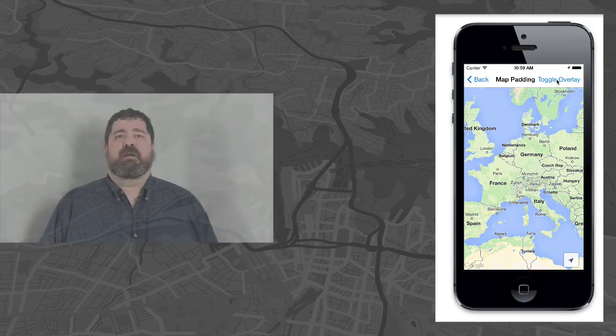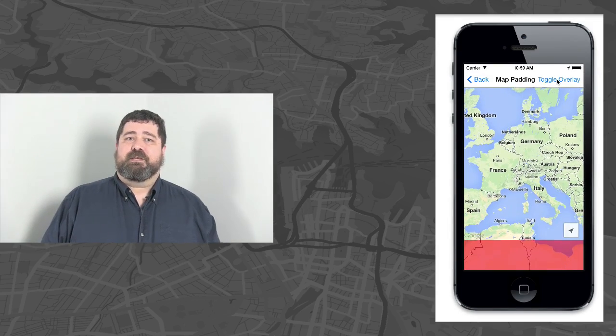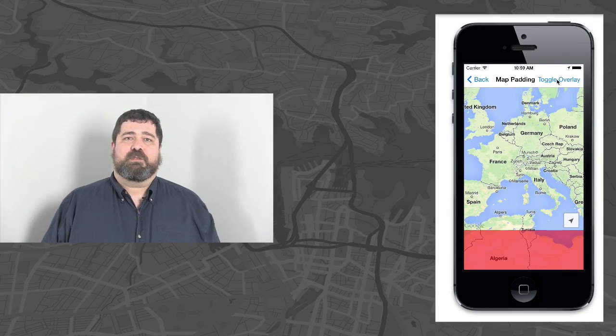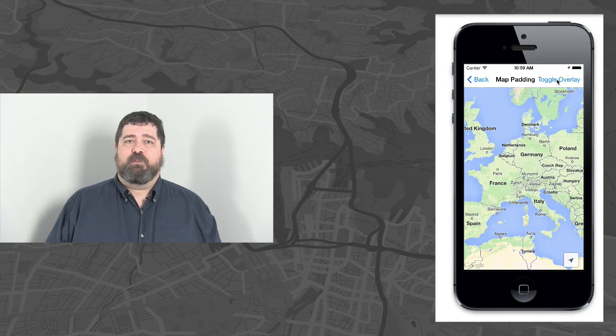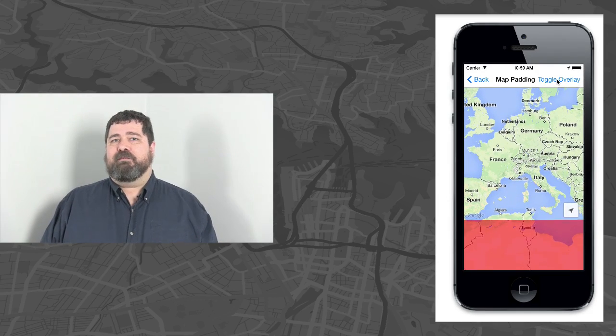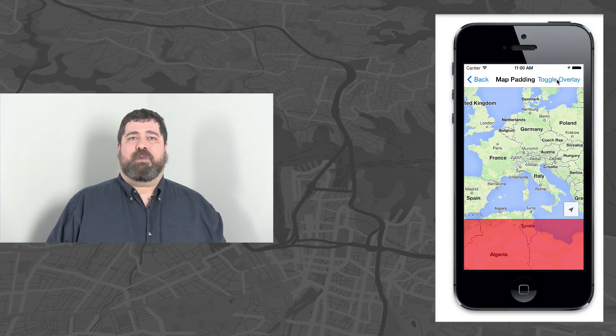But if I enable map padding, I can correctly set the visible region of the map so that text and control positioning, map gestures, and camera movements all behave as if they are placed in the padded map, even though the map takes up the entire container. The map will continue to fill the entire container, but text and control positions, map gestures, and camera movements will behave as if they have been placed on the padded space.